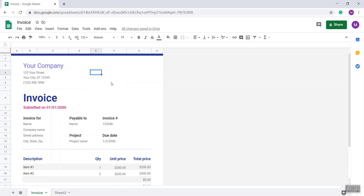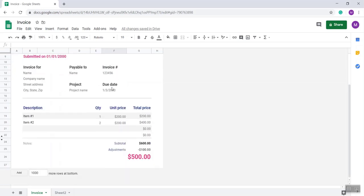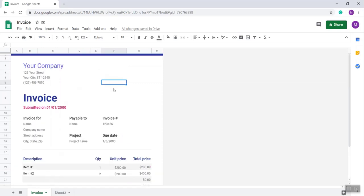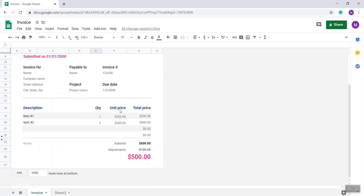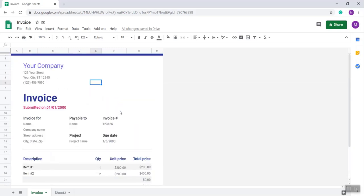Hello viewers, in this video I will show you how you can create an invoice in Google Spreadsheet within just five minutes. It's very easy to create.